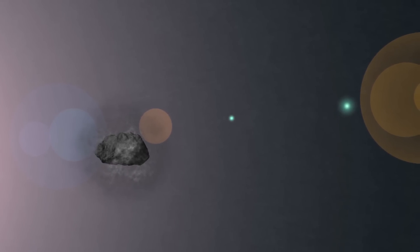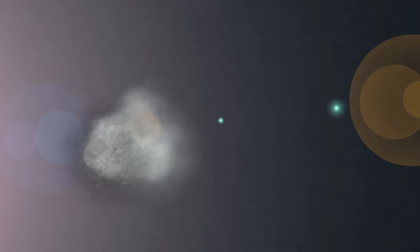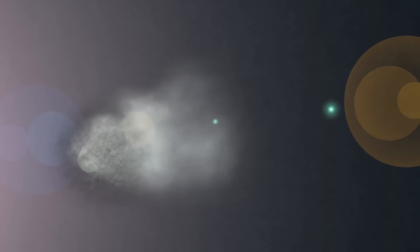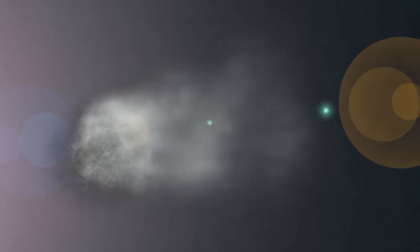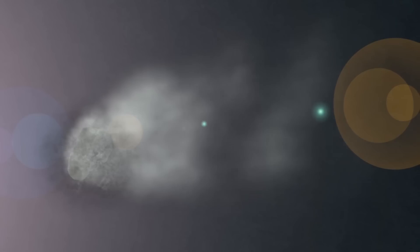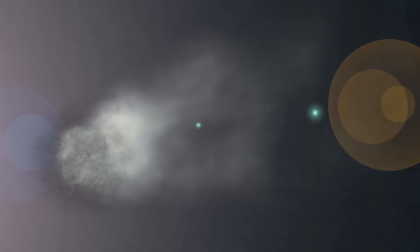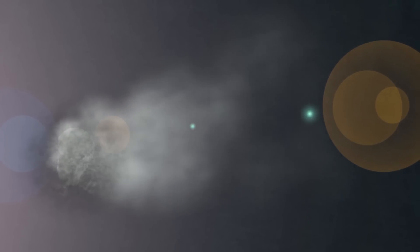Sublimate the water ice into water vapor. This will release trapped dust to trail off the comet. Notice how the comet forms a tail.